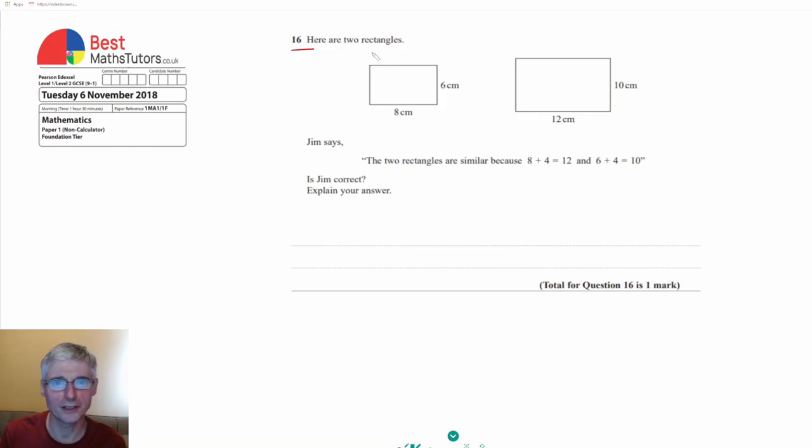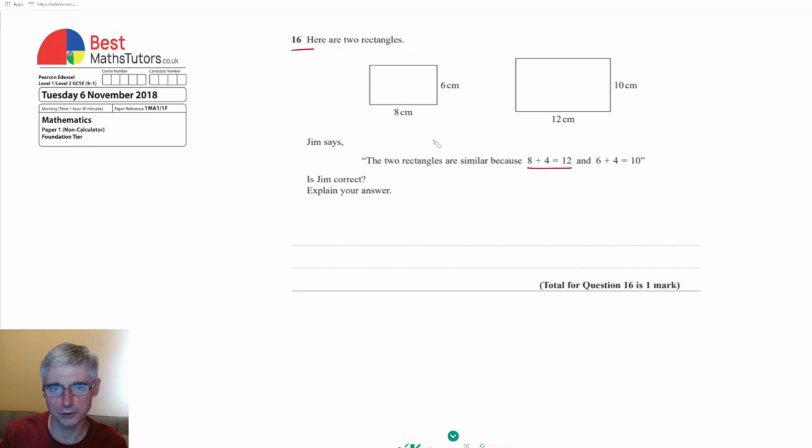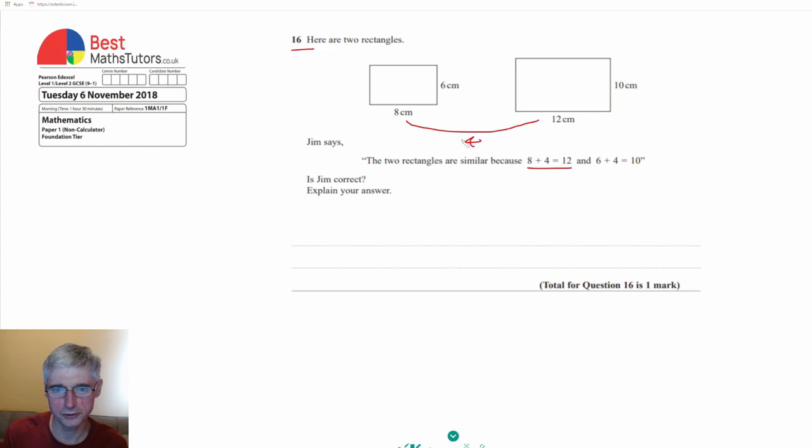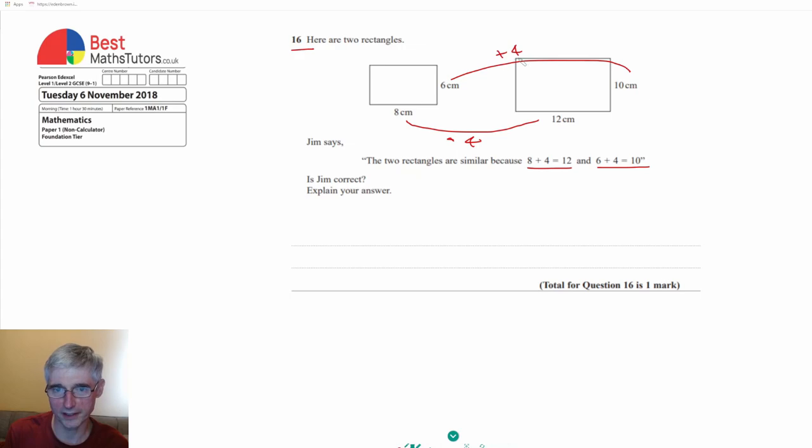Here we've got two rectangles and it says that Jim says that the two rectangles are similar because 8 plus 4 gives us 12. He's also got 6 plus 4 equals 10. So he's saying that if we added 4 to the 6 we would get 10. And it's asking is Jim correct?